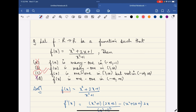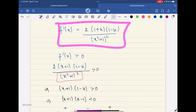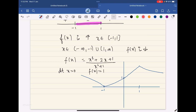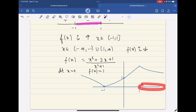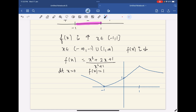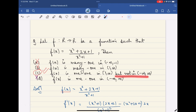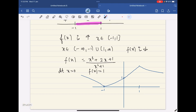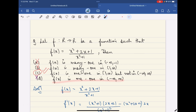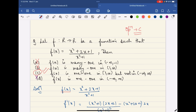Let us verify option 3: f(x) is one-one on [1, ∞) — yes, we have already seen that for x ∈ [1, ∞) the function is strictly decreasing, so it is one-one. And it is not one-one on all of (−∞, ∞), which we confirmed since the fourth option is wrong. So overall, option C is correct. I hope you understood this question. For more such videos, do subscribe to our YouTube channel. Thank you.